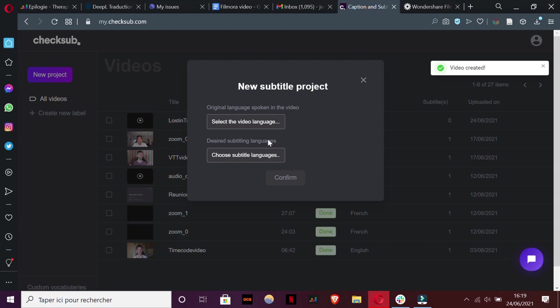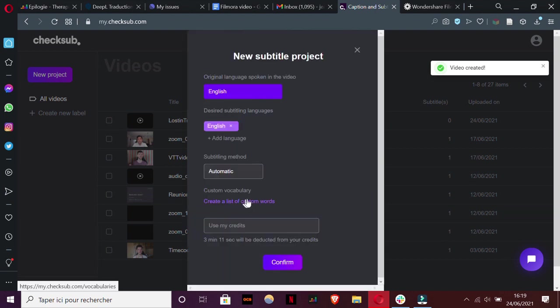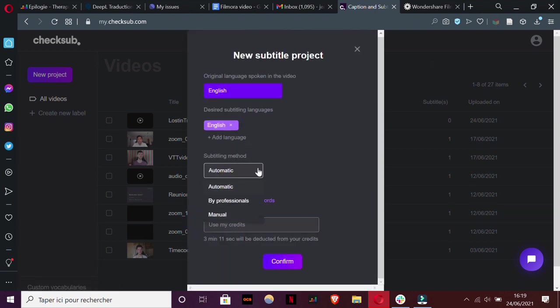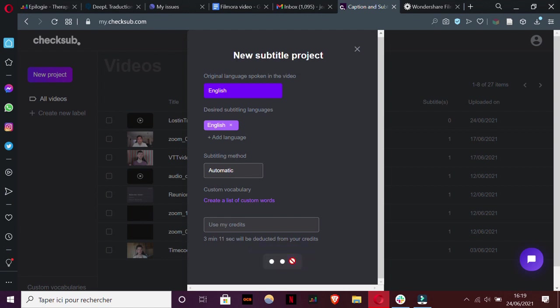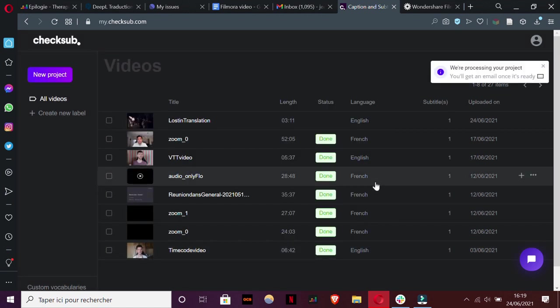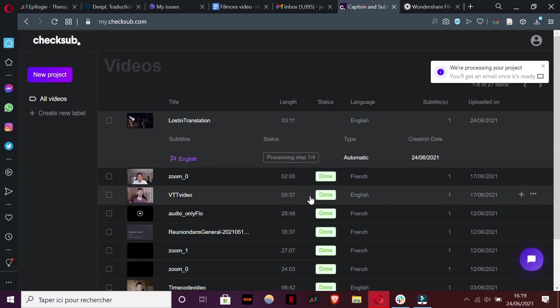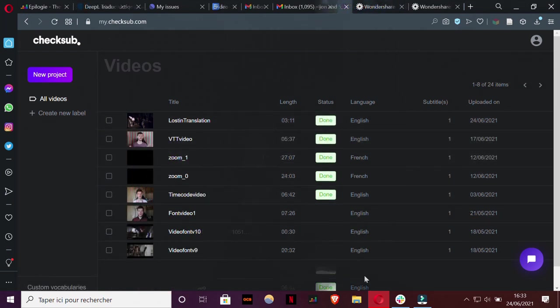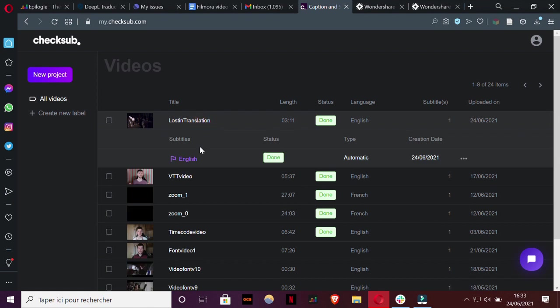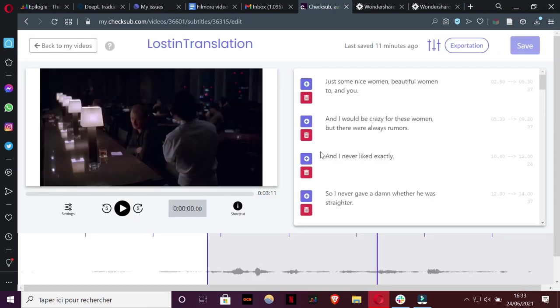From here, you can then choose the original language of your video, possibly also the one you would like to translate it to, and then select between automatic and professional subtitles depending on your needs. To make things clear, we're going to focus here on the automatic process, since we assume you want to do your Filmora subtitles by yourself. So when the process is finished, you can then access the subtitle editor.